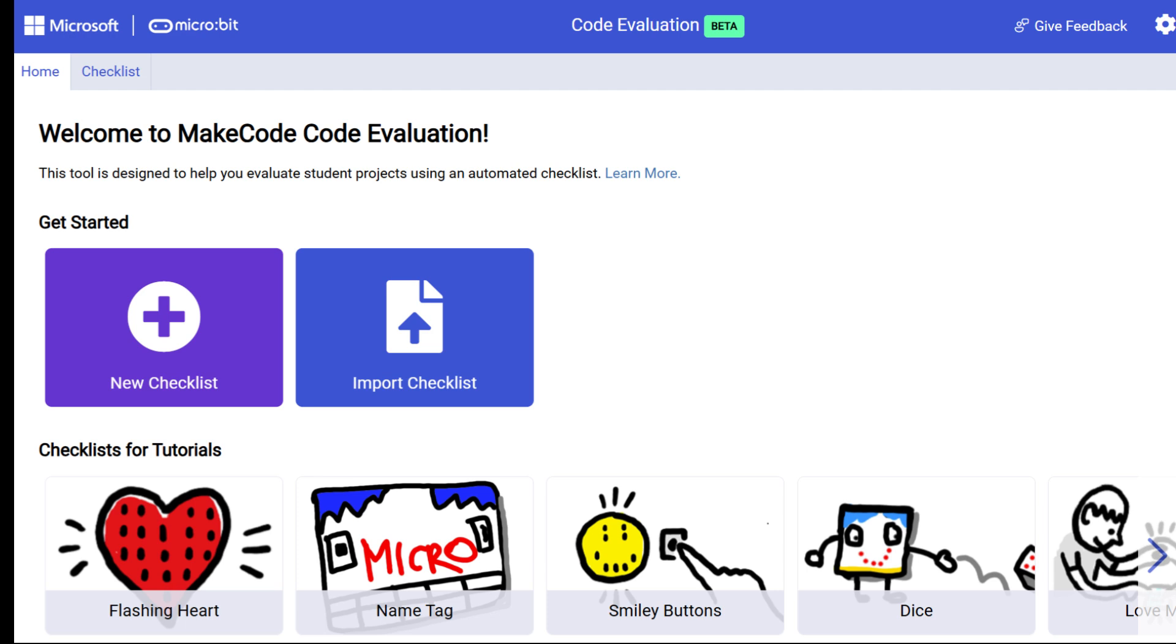In this brief video, I will show you how to use the new MakeCode code evaluation beta tool for the micro:bit. The code evaluation tool is meant to help teachers understand and evaluate students' programs.